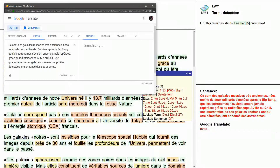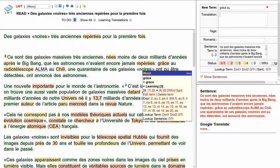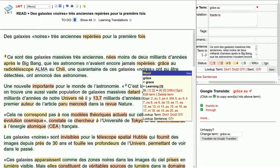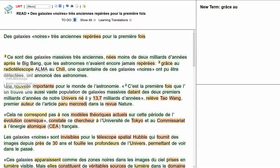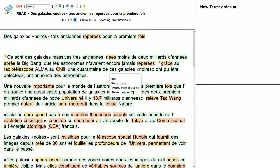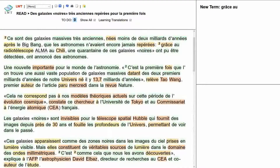Let's have a look. 'Grâce' — thanks to, yeah, okay. Thanks to the radio telescope, a 'quarantaine' — about forty — black galaxies have been detected, they announced, the astronomers.